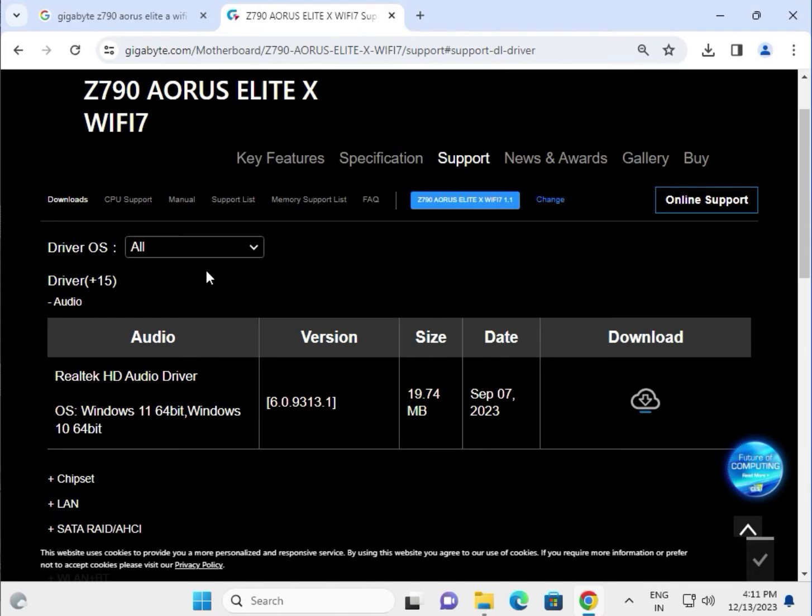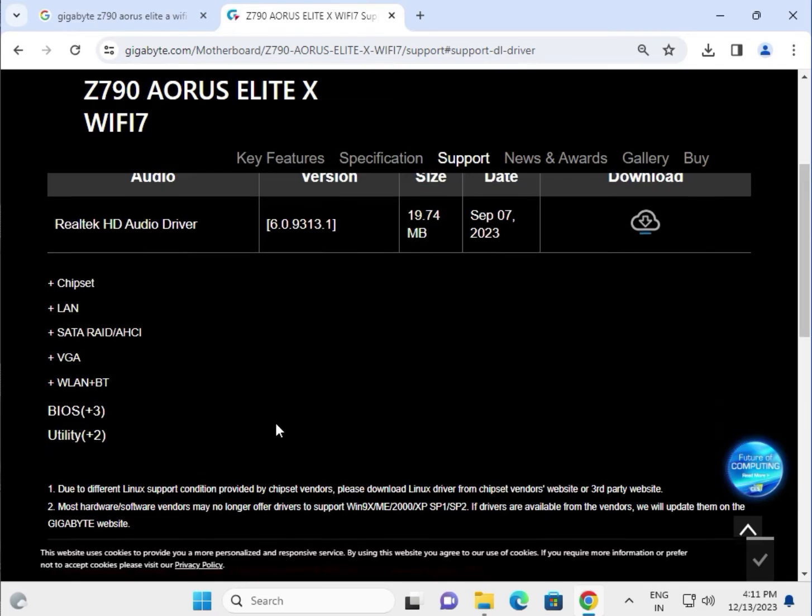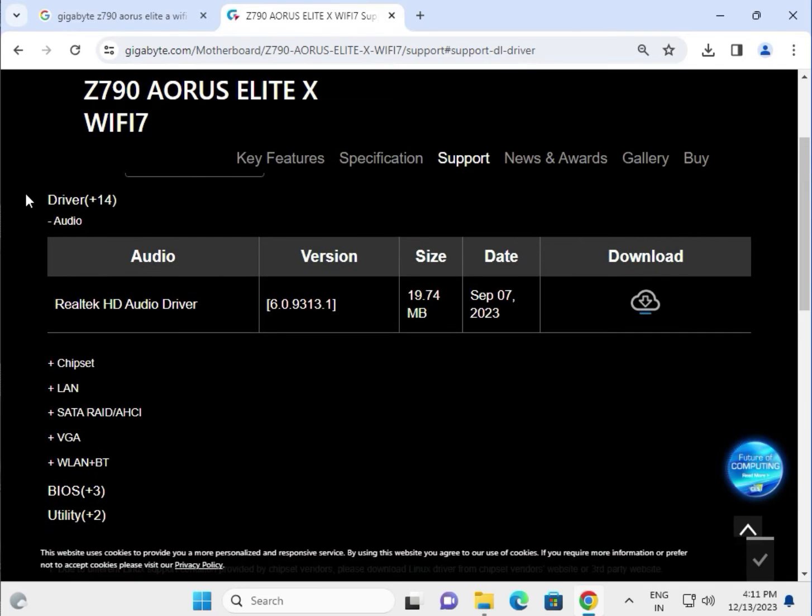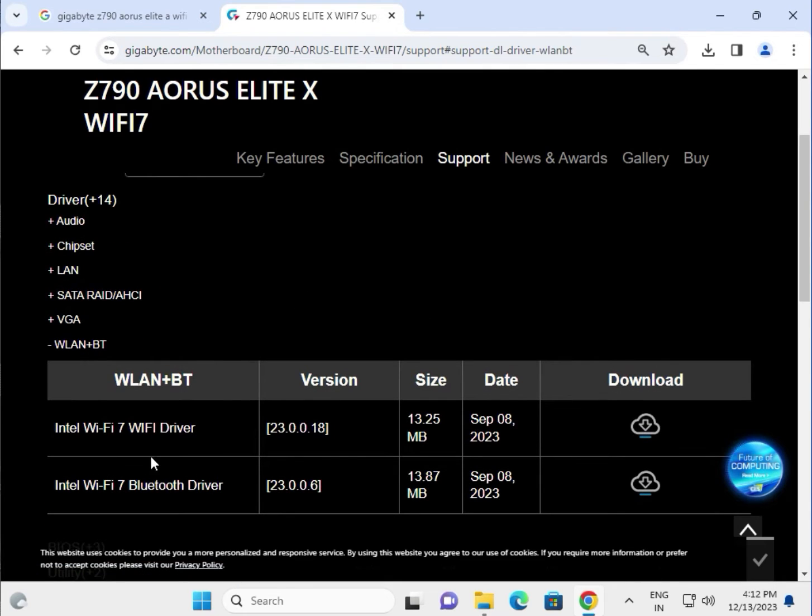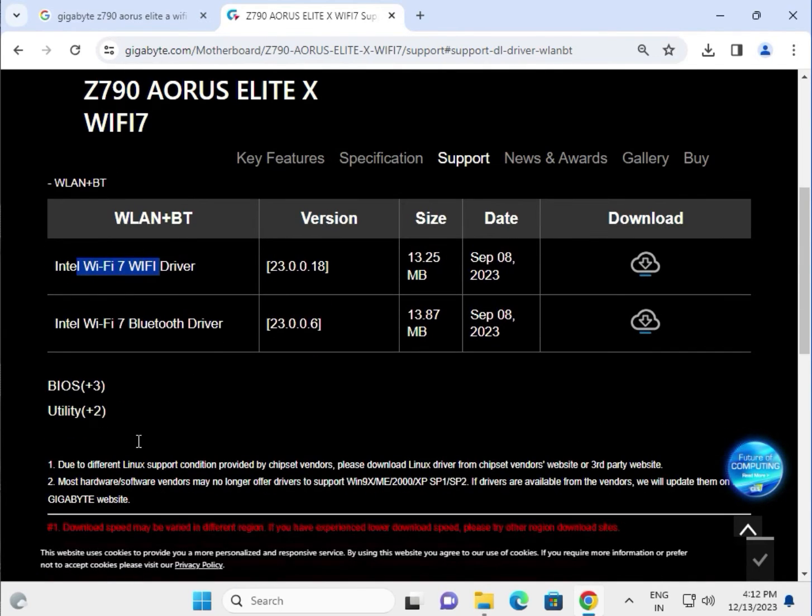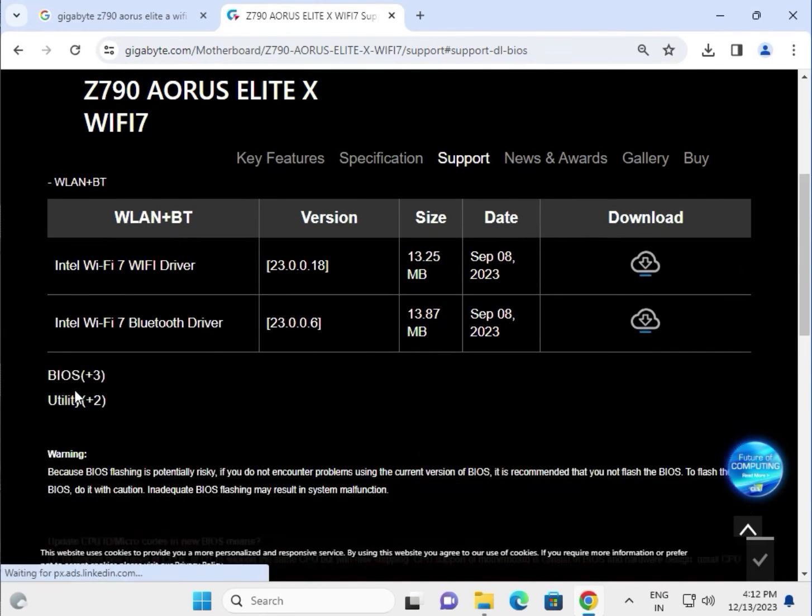Here you'll see Audio drivers and the last updated drivers. There's Chipset, LAN, VGA display driver, WiFi and Bluetooth, and BIOS. These are all the available driver categories.